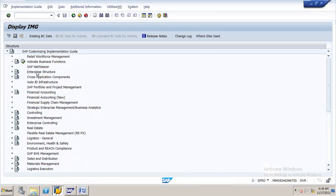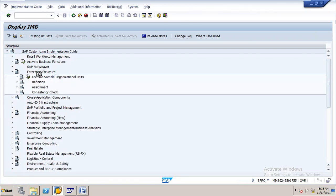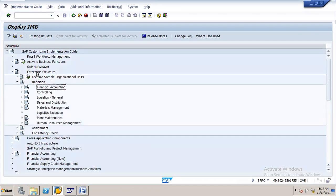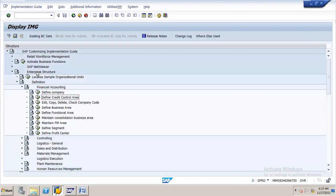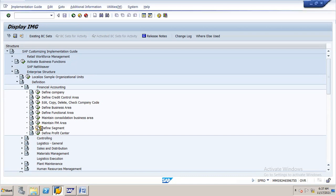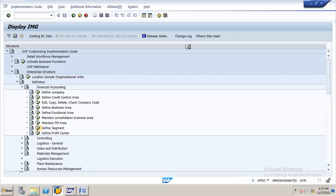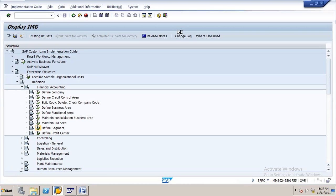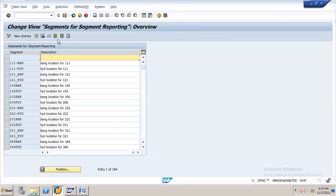Now I'm in SPRO. I'm going to the path: Enterprise Structure, then Definition, then Financial Accounting. Here we define segments. Yesterday we created company and company code. Now I'm going to create two segments — one for Hyderabad and another one. Our company code is N16, and I created group N16 and company code N16 as well.